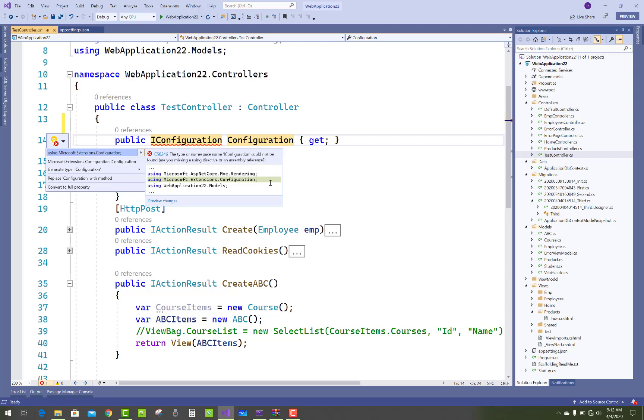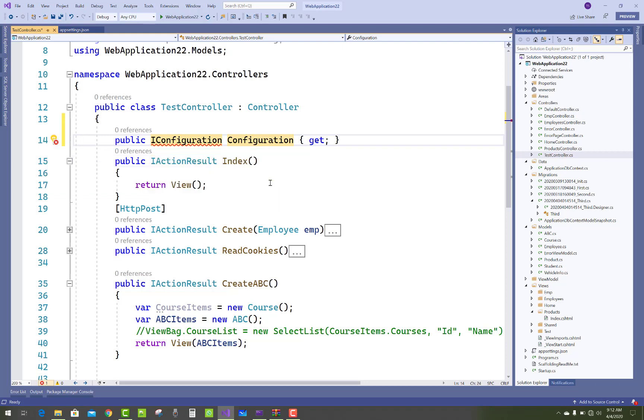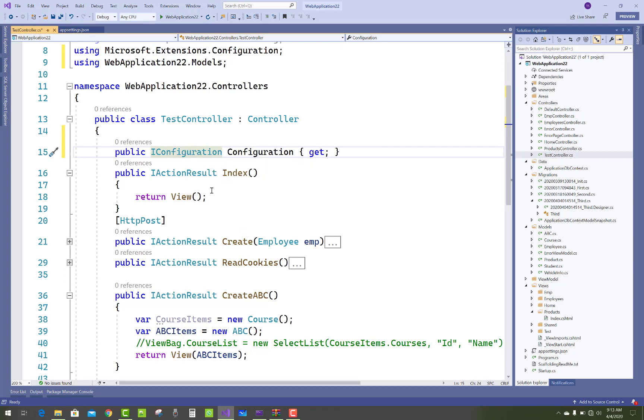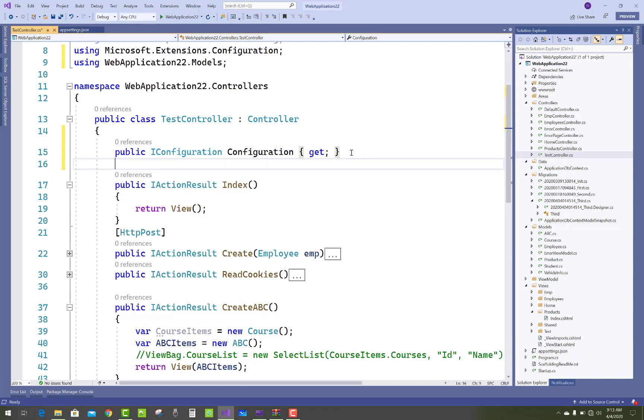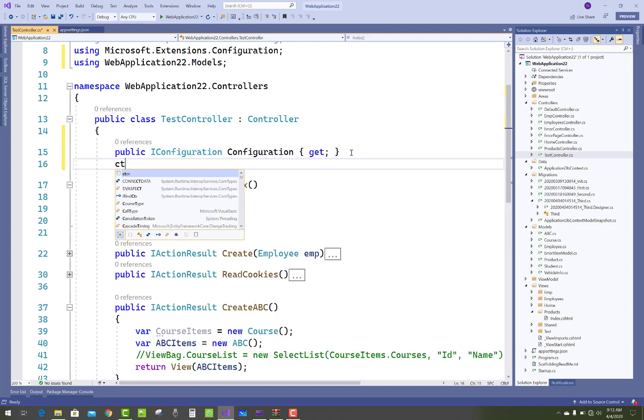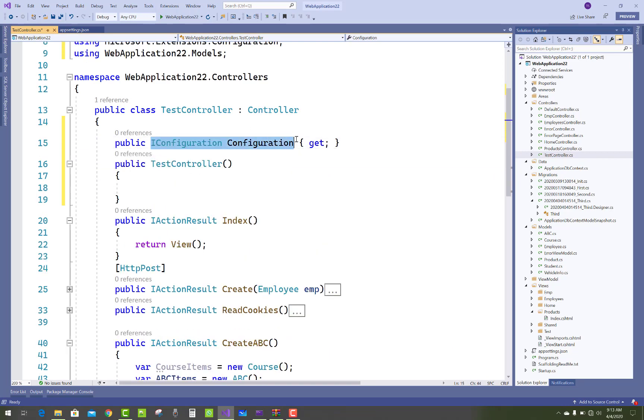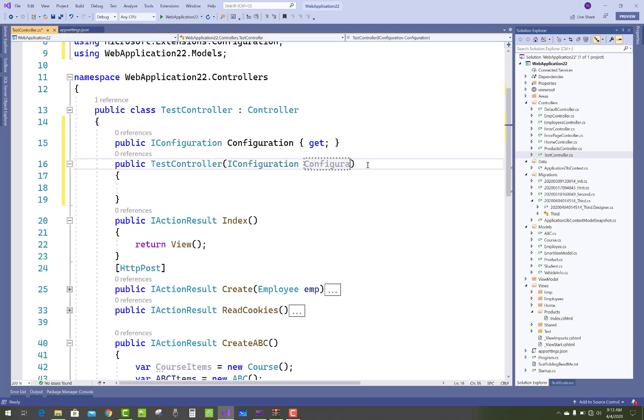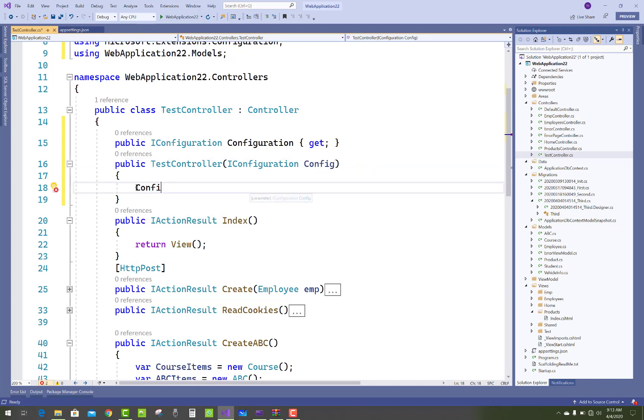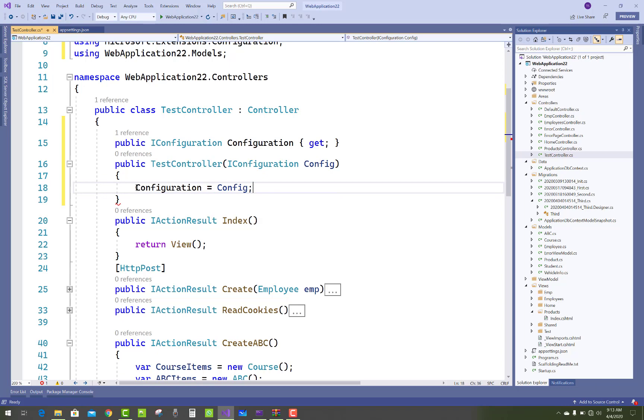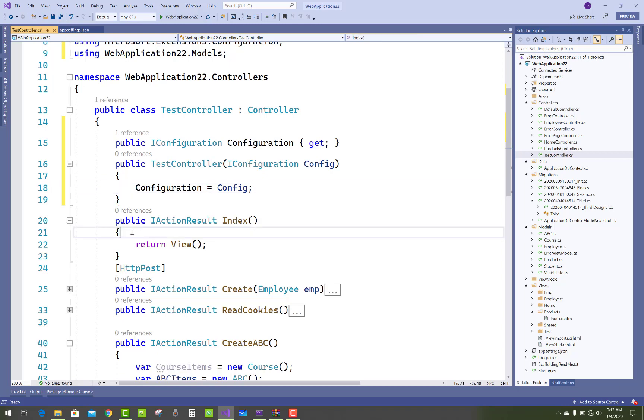Just add that configuration in your controller constructor. Initialize that configuration with dependency injection. Configuration is config, that's fine. Now how to get the connection string?